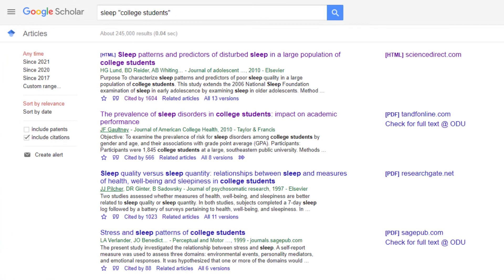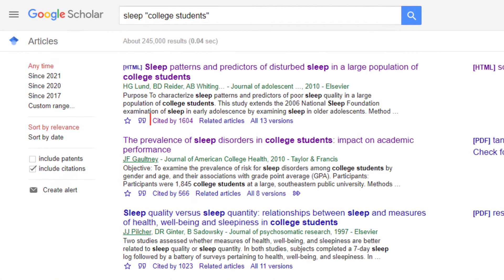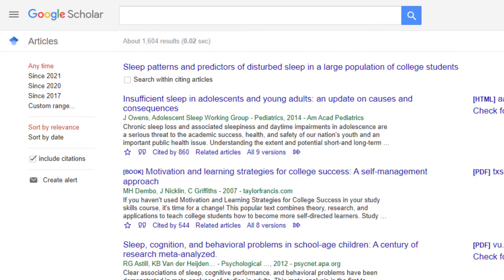One really cool thing about Google Scholar is that you can link directly to other articles that have cited a particular article. Google ranks mainly by citation count, so this will affect what appears in your top results.